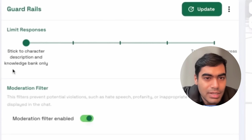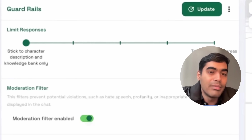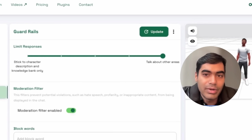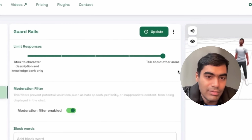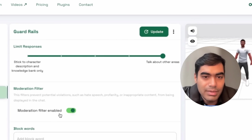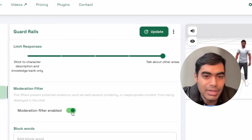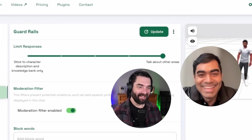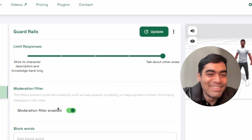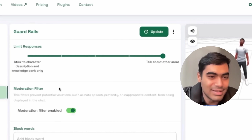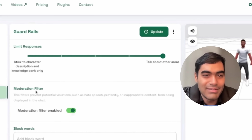So it can stick to character description and knowledge bank only — it will not make up new information. Versus if you allow it to talk about other areas, it has the potential to create new information. Moderation filter is always enabled. We won't release this to users openly — we might release it to people we've already chatted with, understood the use case, and seen what they're going to create.